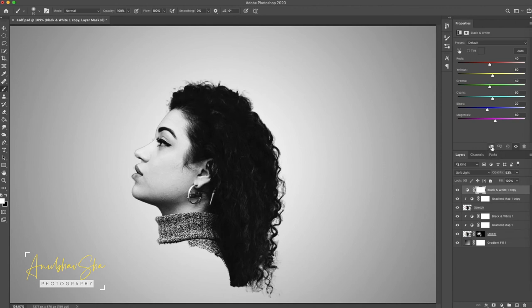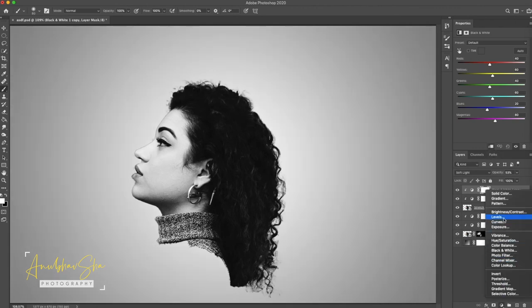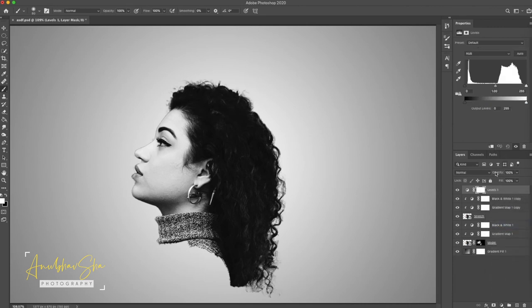And now we will again just go to the levels. We'll enable the clipping and we'll make it little darker.